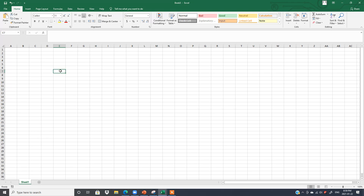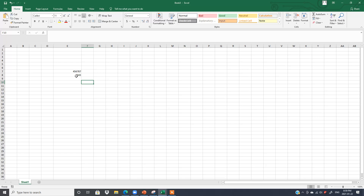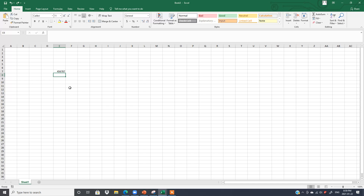What is the meaning of Undo? Suppose I write down some numbers here. After that, I decide I do not want 6543. Then you click on the Undo button and it's gone. Same thing — if you do not want this number, click here and it's gone.